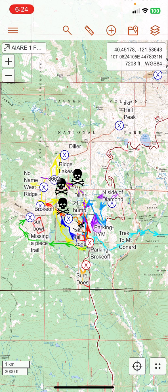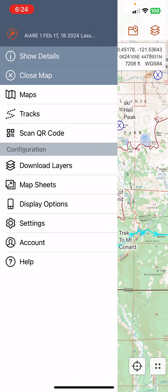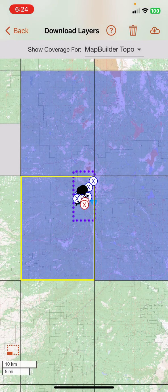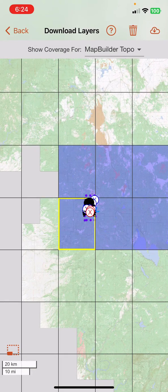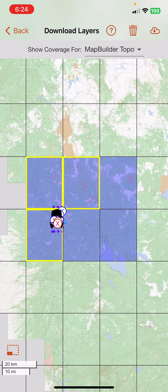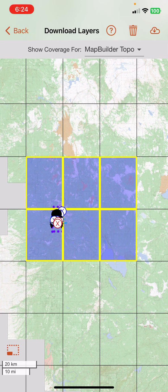To do that, I'm going to go back to the hamburger or three-bar menu, go to the Download Layers menu, and zoom out a little bit. Where you see these six blue tiles, those are layers I've already downloaded and saved on my phone, but they've been updated recently. So I'm going to select these again — these are all the map layers around Lassen National Park. I've selected all six of those, and that covers the area where our trip is.